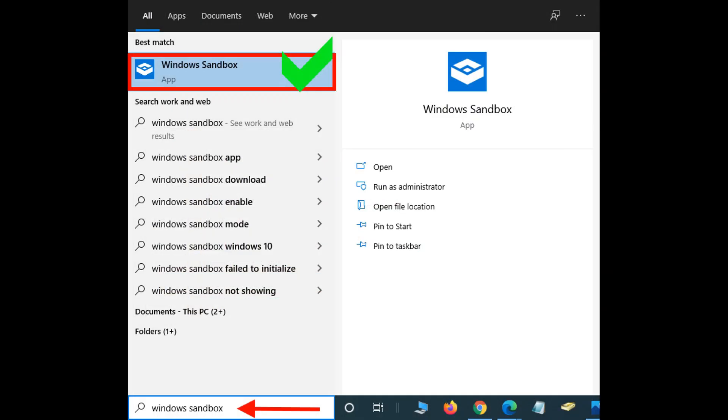Once the Windows Sandbox additional feature has been added, go to Cortana or the search box and type in Windows Sandbox. If it's installed correctly, Windows Sandbox should appear at the top of your screen. Click it to launch Windows Sandbox.